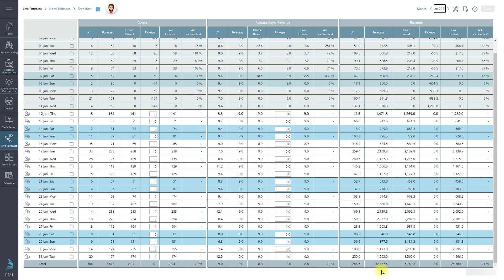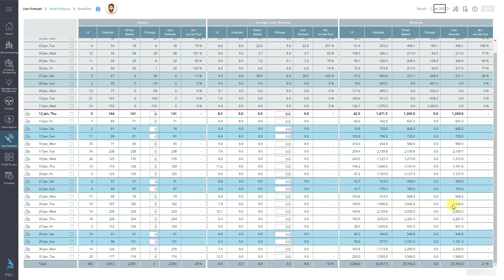You can also review where the discrepancies lie at a daily level. Perhaps there are days when the live forecast is inaccurate and needs updating. Once you have made any changes, don't forget to save.